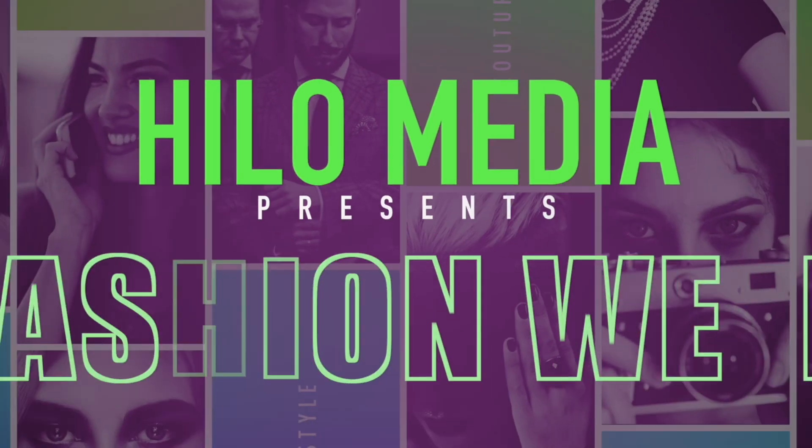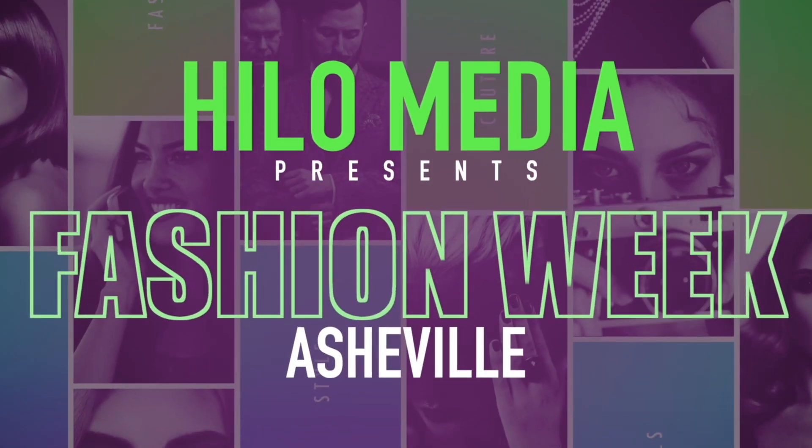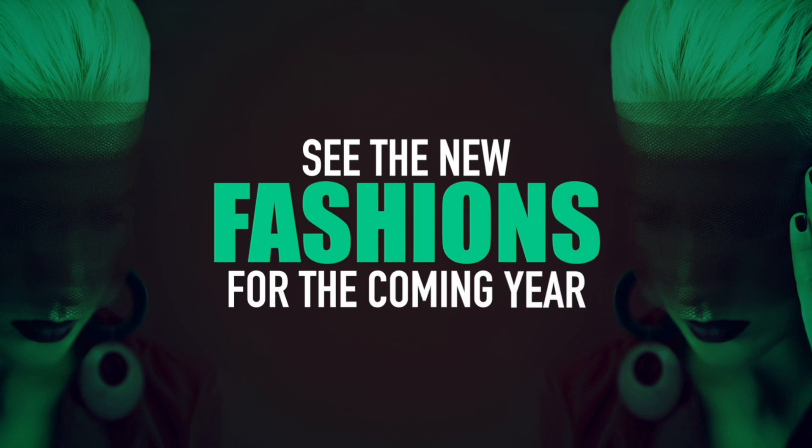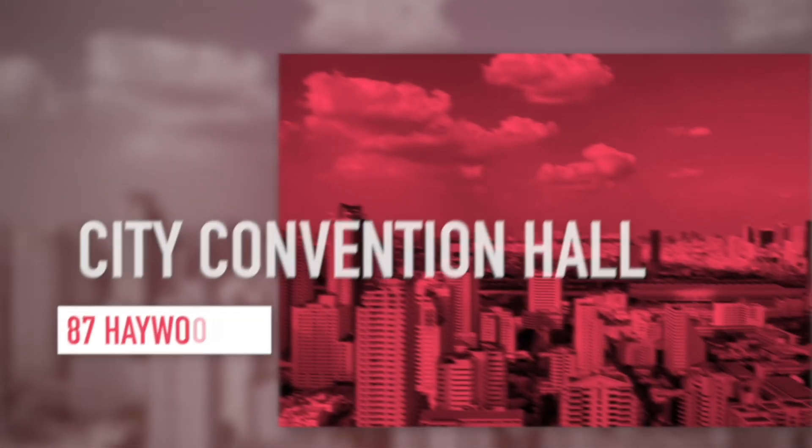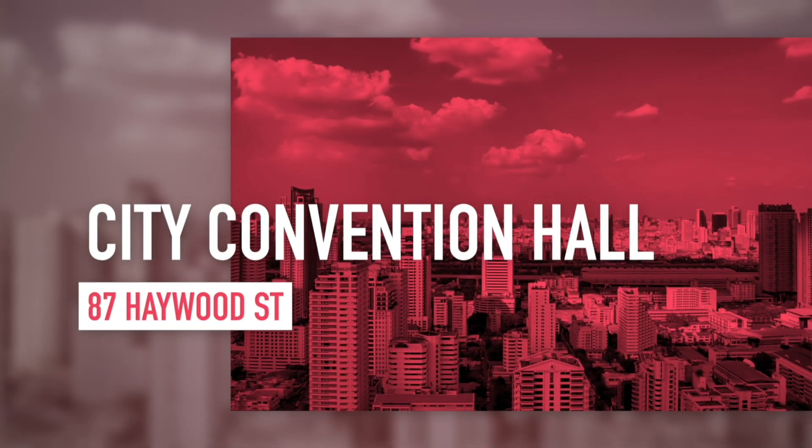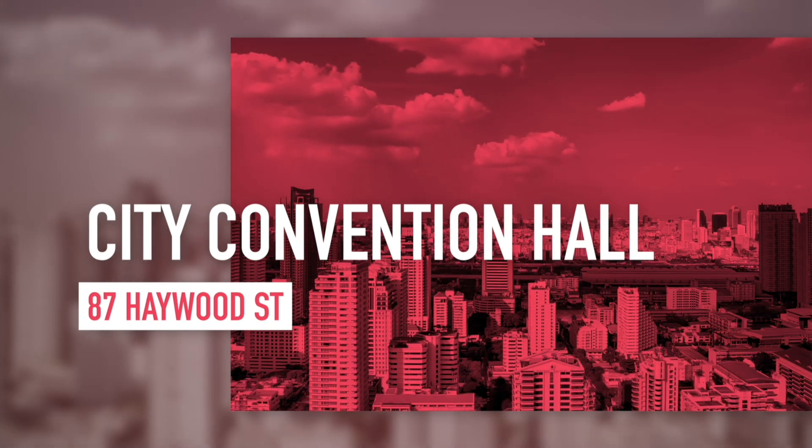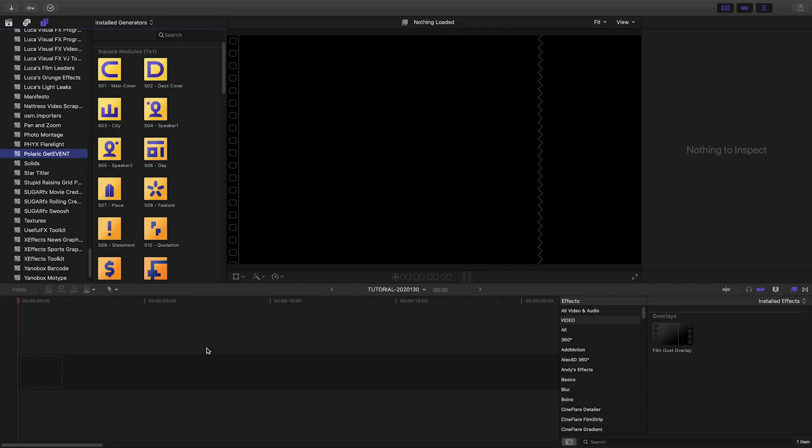Polaric GetEvent gives you professionally animated modular graphics for your next event. Polaric GetEvent was created exclusively for Final Cut Pro X.